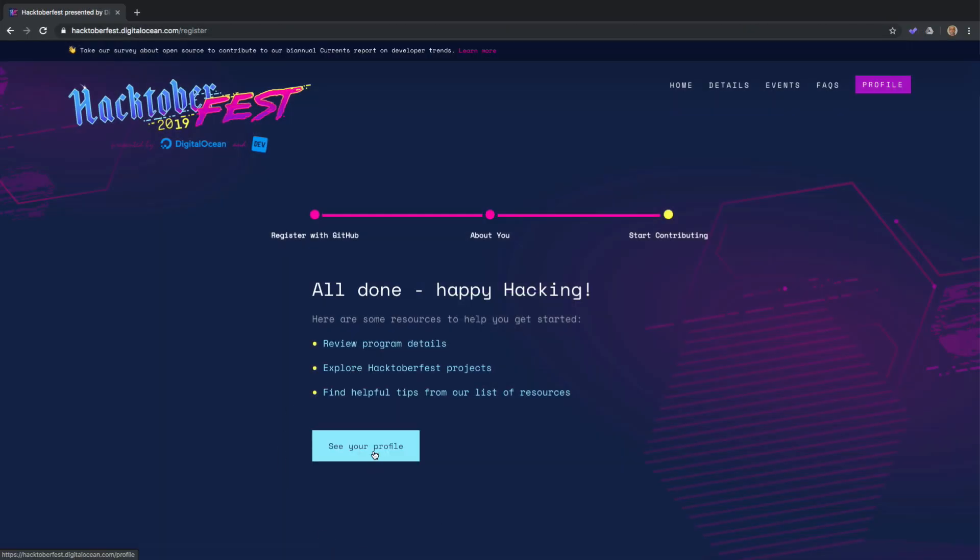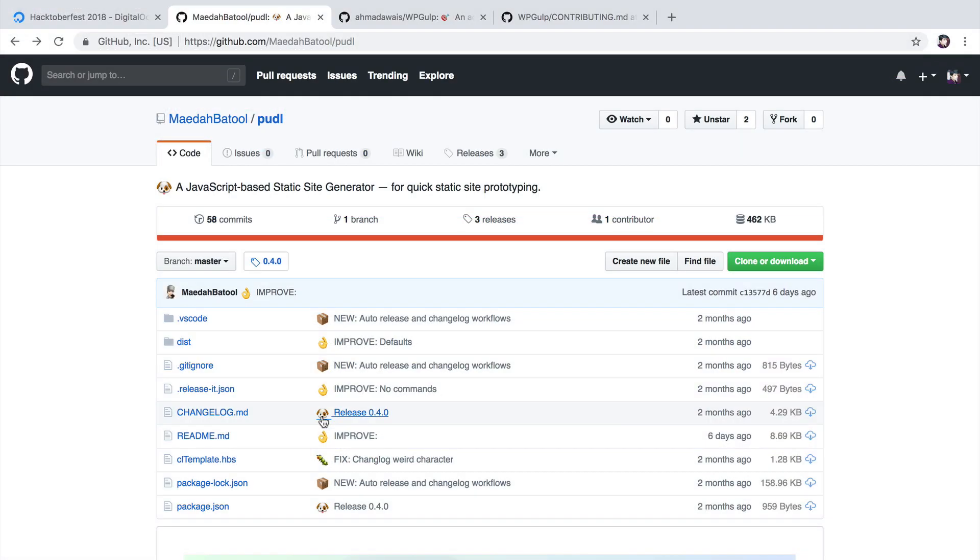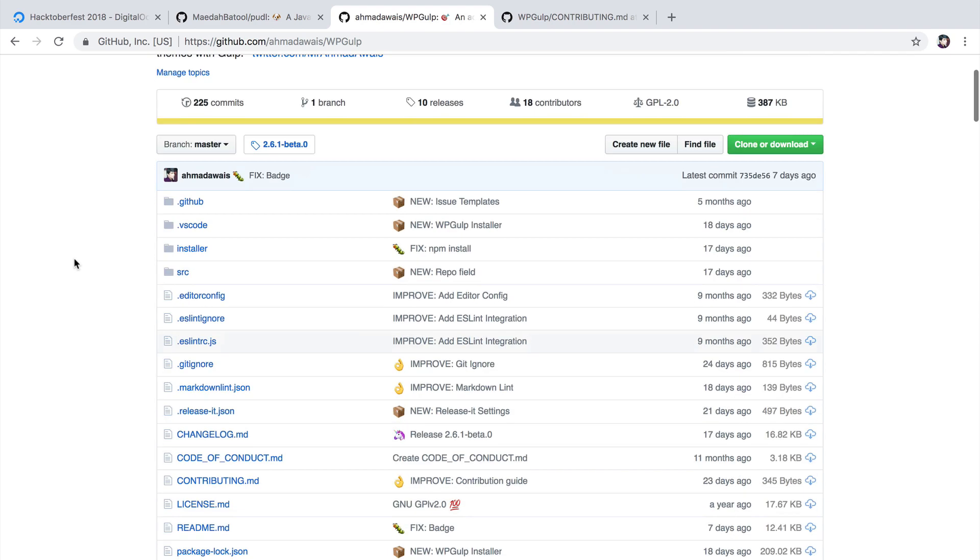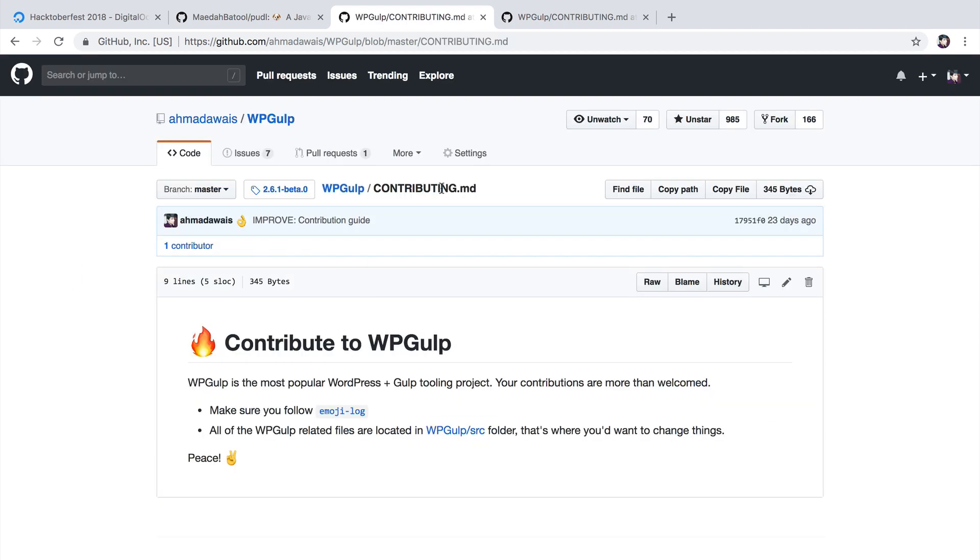Now go ahead and start searching for an open-source project that you would like to contribute to. For example, here's a project from me. First thing you need to take a look at is maybe that project has a contributing file. Inside the contributing.md file, you will find the details on how you can contribute to the project.